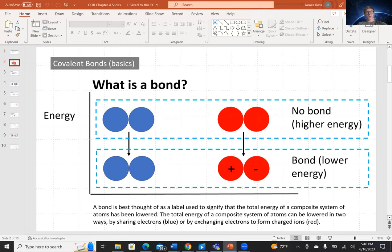So what is a bond? We'll only consider bonds from a classical perspective in this course. There are quantum mechanical descriptions of the bond which are more accurate, but the classical description will be enough for us in Chem 51.